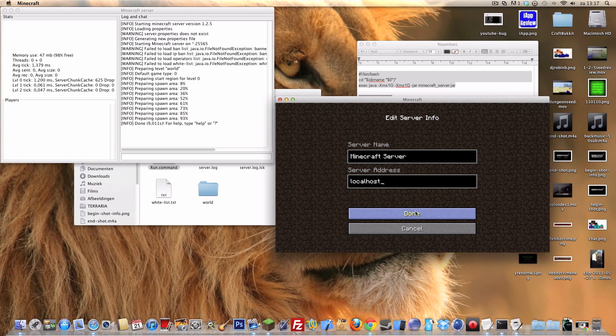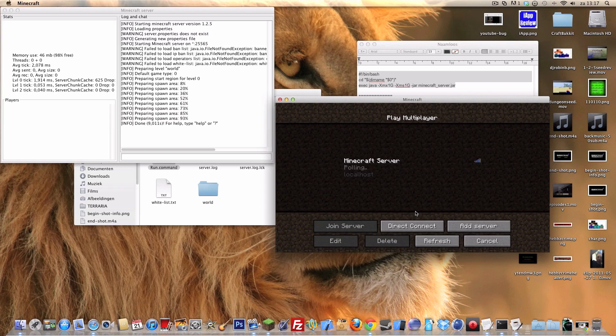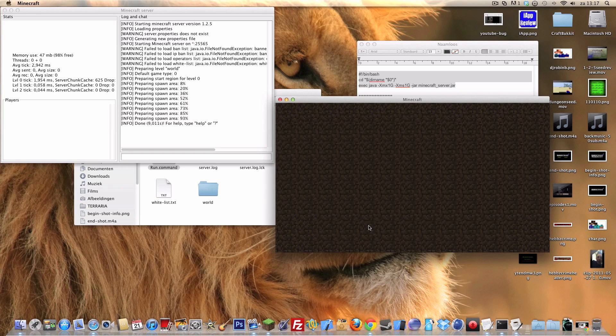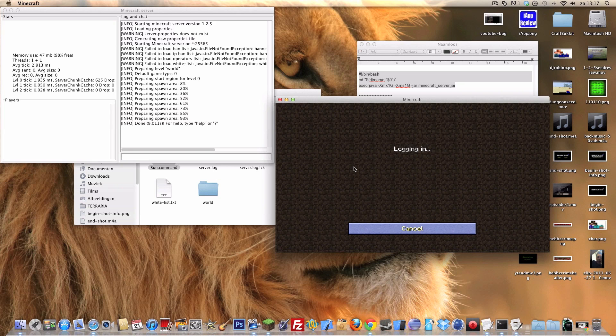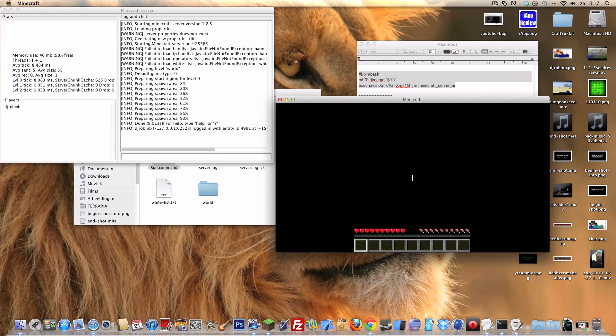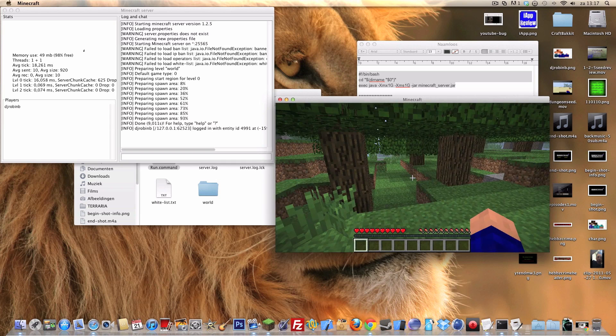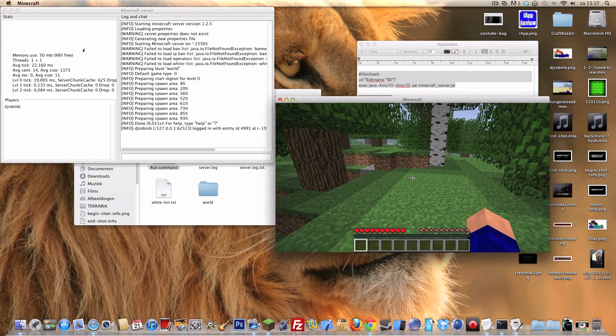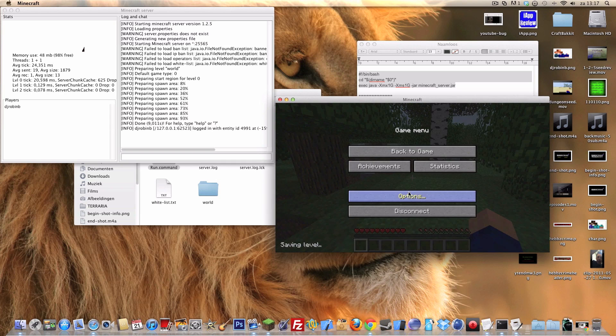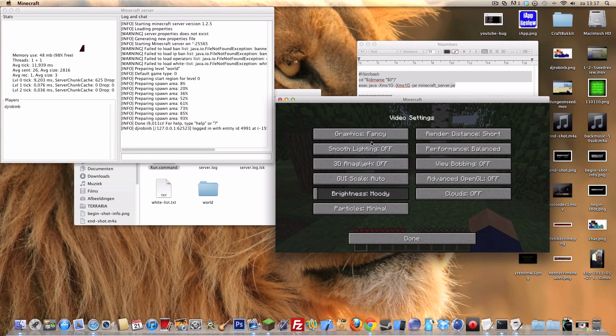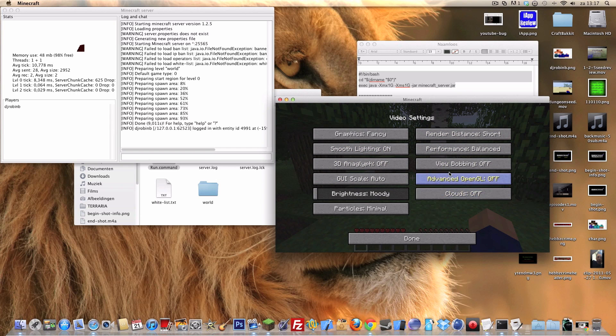What I'm gonna do right now is add a server and type in localhost. That will always work on a Mac and on a Windows computer. Now I'm on my server. I put the smooth lighting off. Yeah, my god, I have really no lag right now.